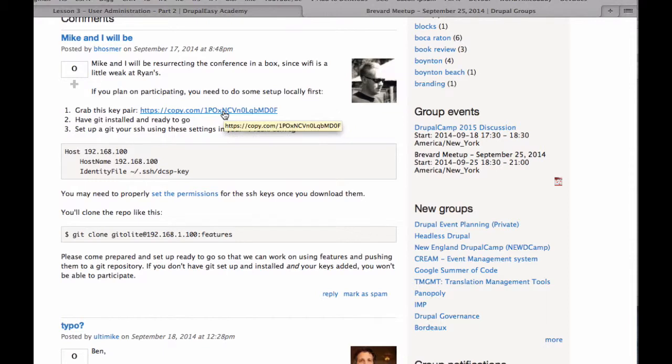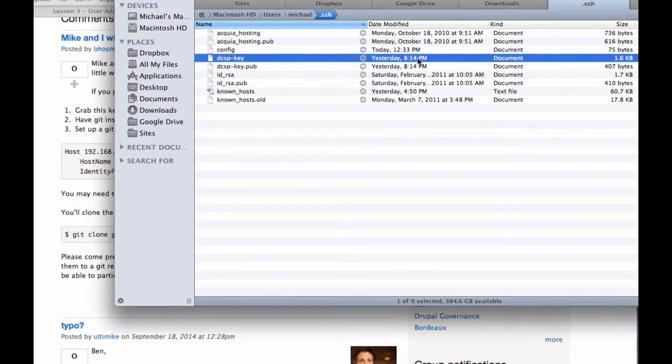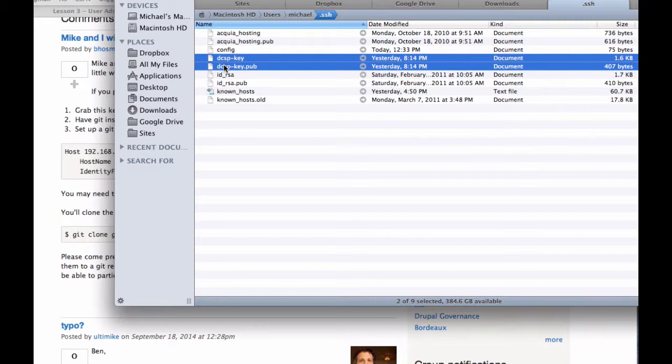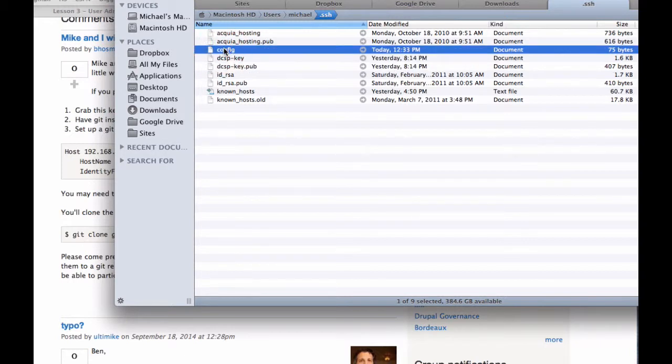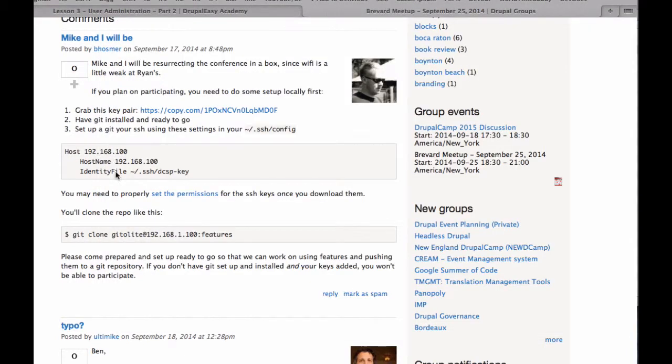But that's it. So copy the keys down, extract them, put them in your SSH directory, and then open up your config file in your SSH directory and add this stuff. And make sure you have Git installed. All right, that's it. See you later.